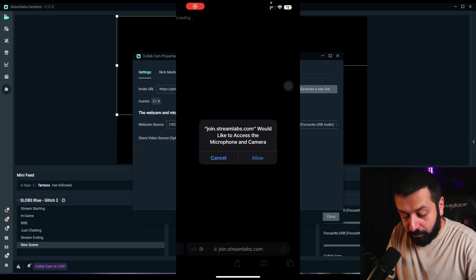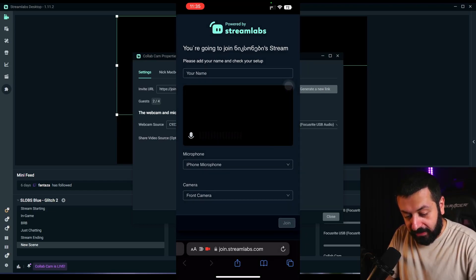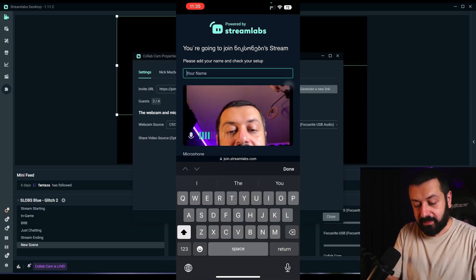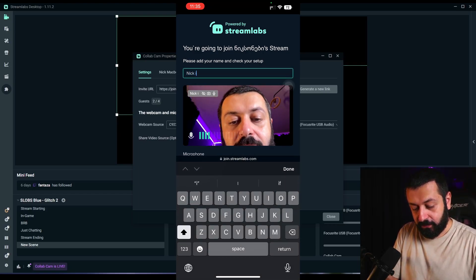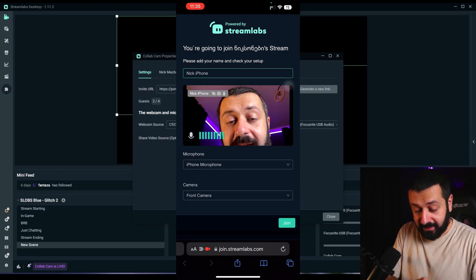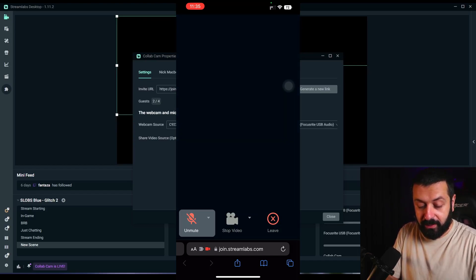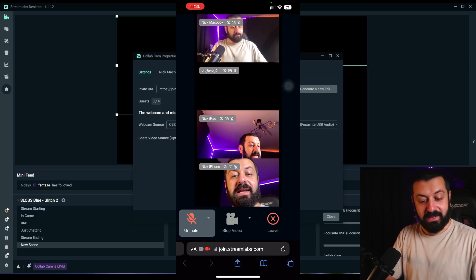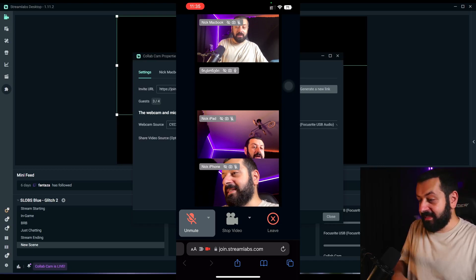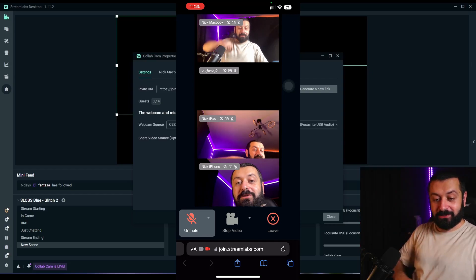Now I'm on my phone — this is in vertical orientation. I'll press allow, it will load in the same way. I see myself from the phone. I'll name myself 'Nick iPhone' just to be easily distinguishable. Again, I can select not just the front but the back camera as well. I'll press join and then mute. Now everything is loaded: I see myself on iPhone, on iPad, and on MacBook as well.